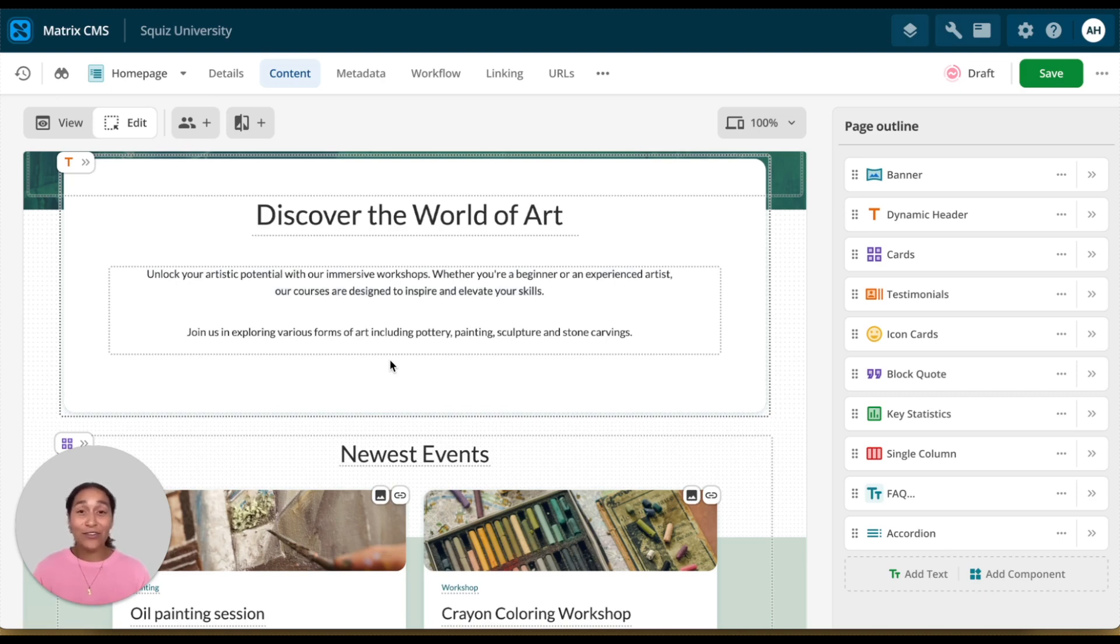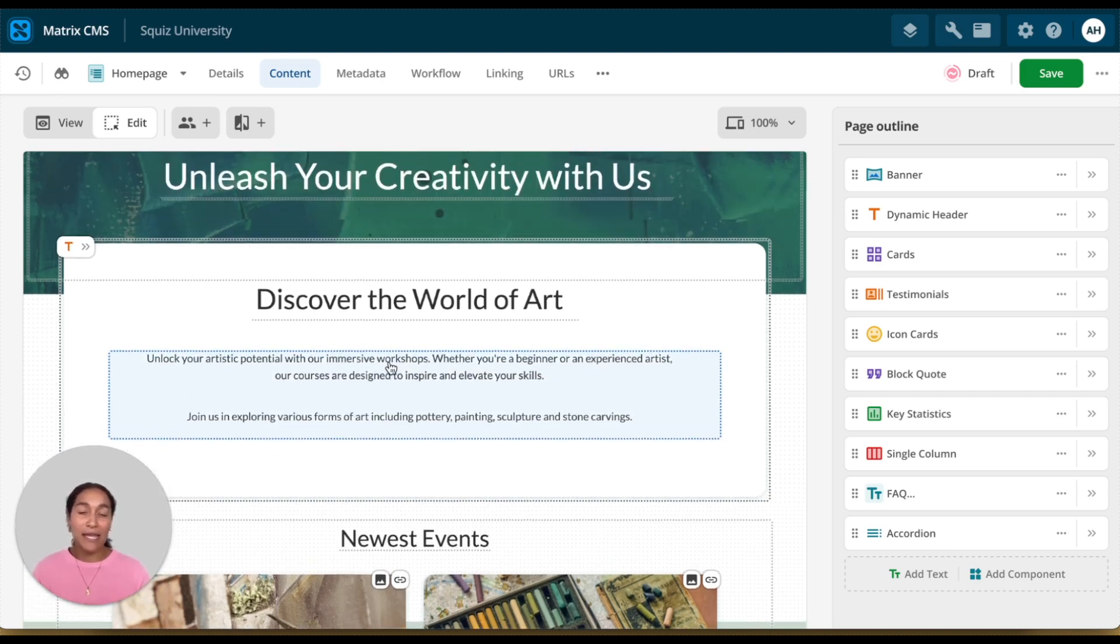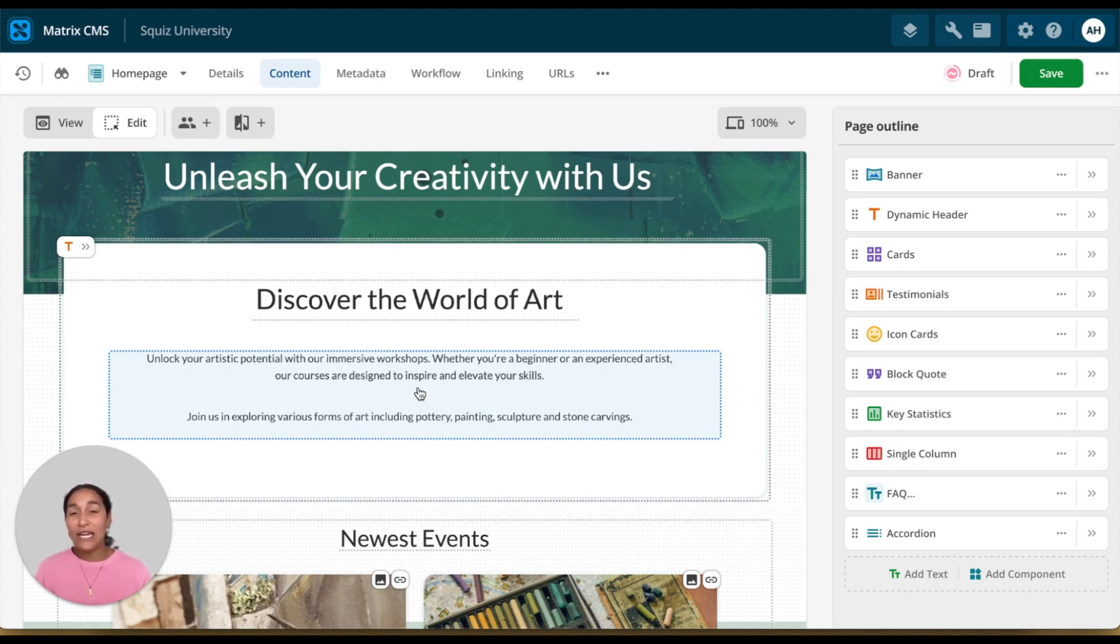Content editors can now work on the glass, making live edits directly on the visual representation of the website. There's no need to switch between preview and edit modes.